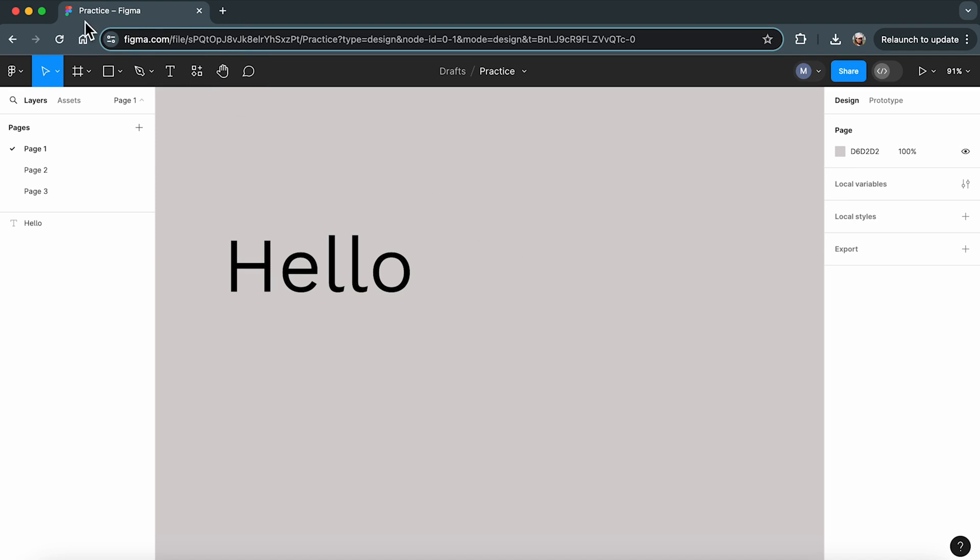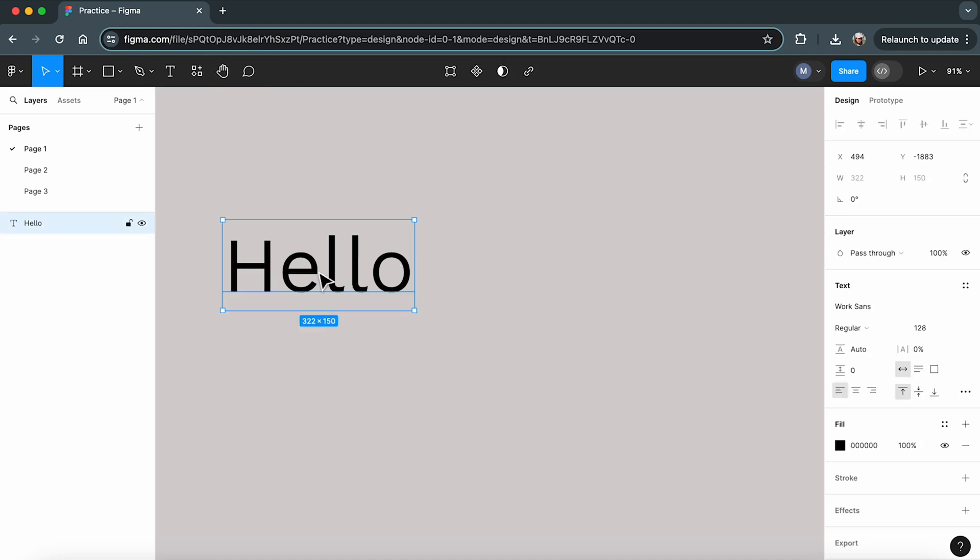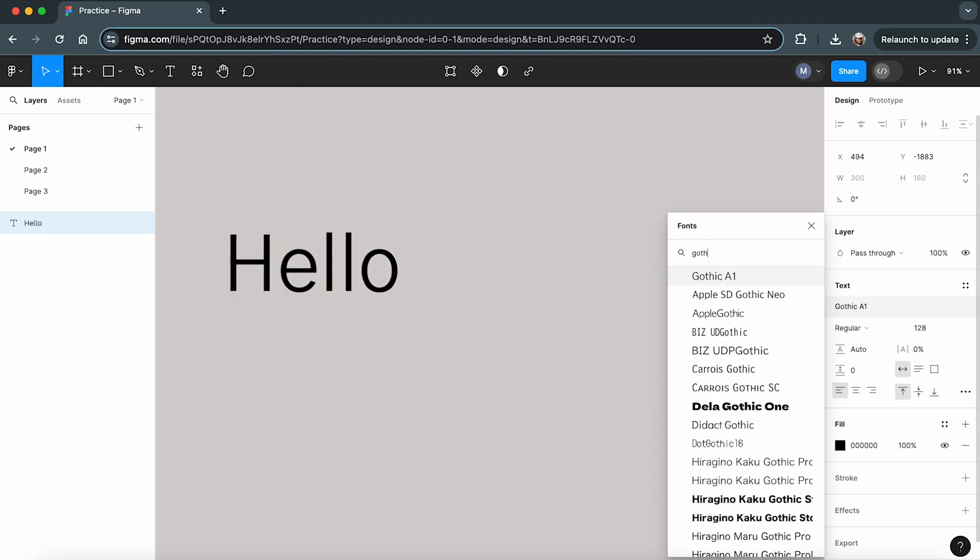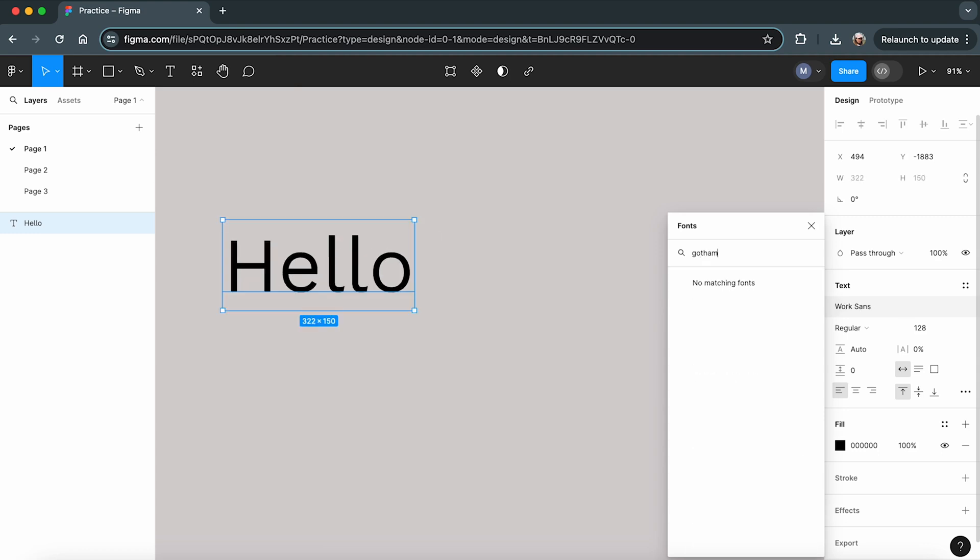Say, we are in Figma via a web browser and we want to change our text to the Gotham Font, which isn't available in Figma's font selection. No problem, we'll download it.